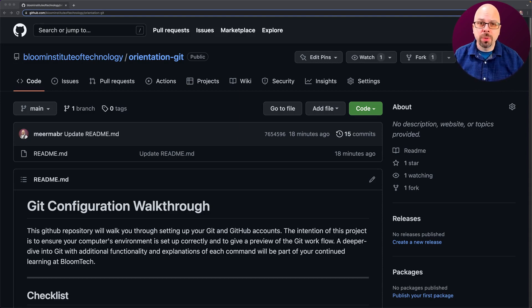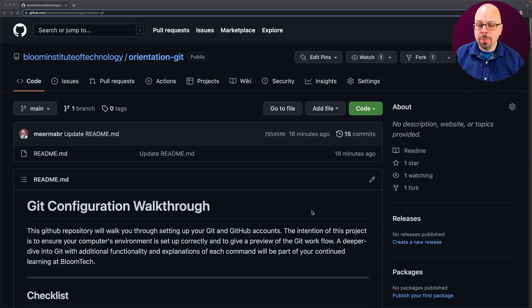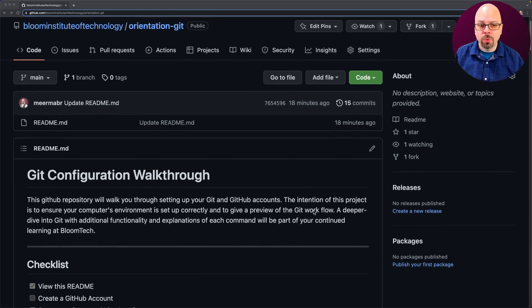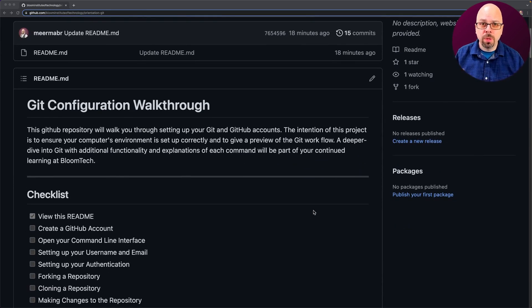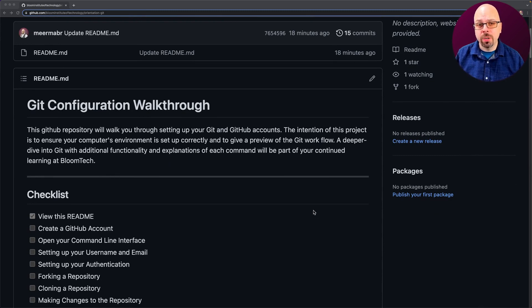First thing you want to do is load up this particular website that's linked so that you are able to get to the actual walkthrough when you're going through. If you feel really comfortable following text alone and you think it's faster than walking through a video, feel free to do so.